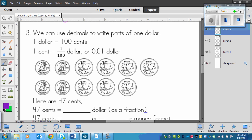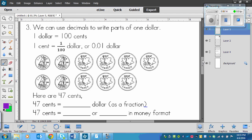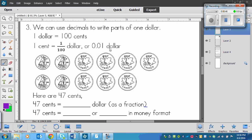Next up, we're going to talk about money — we all like money. We can use decimals to write parts of one dollar. One dollar is equal to a hundred cents, and now that we're thinking in fractions and hundredths, we can write a cent as a fraction of a dollar. So one cent is one one-hundredth of a dollar, or you could write it as zero and one one-hundredth of a dollar.